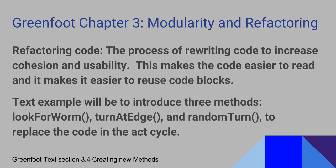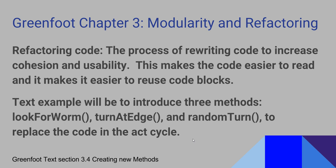The text example asks us to introduce three new methods: look for worm, turn at edge, and random turn to replace the code in the act cycle.